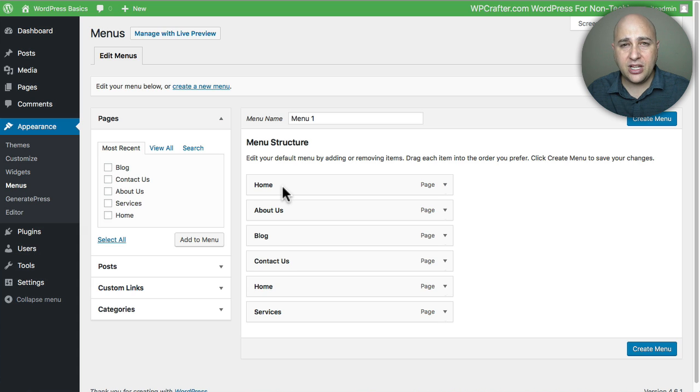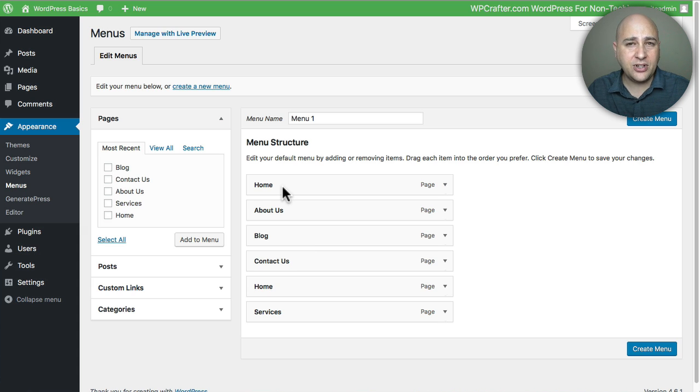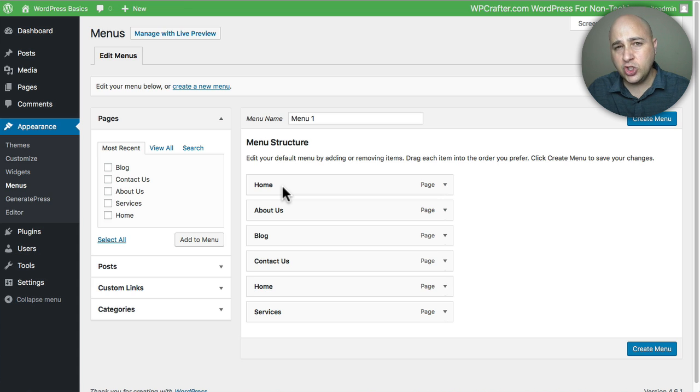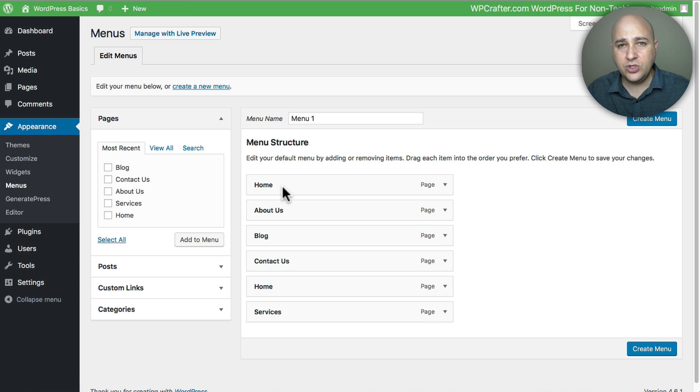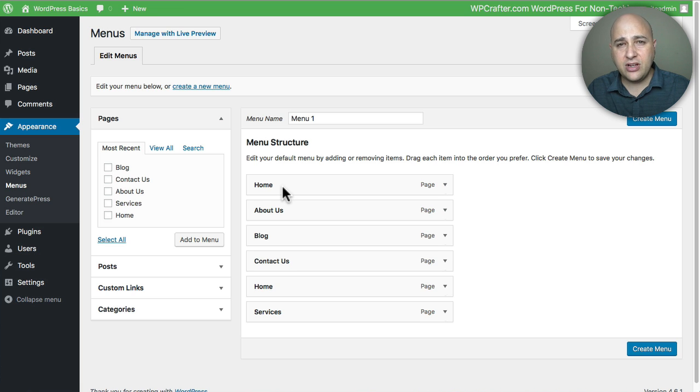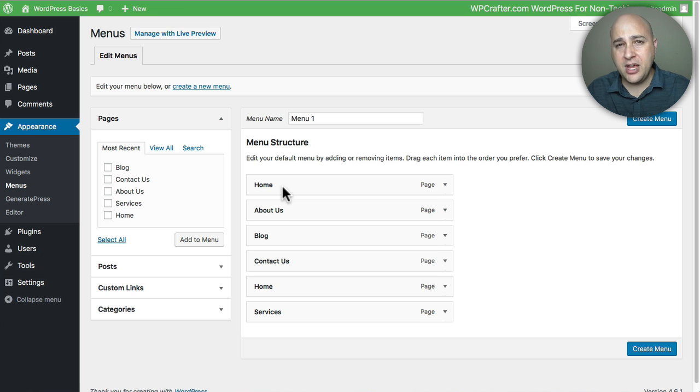Typically what we do is create our menus, and you can have as many different menus as you want because there'll be multiple locations that you can assign a menu to in your theme. It's going to change and vary by theme how many different menu areas you get.